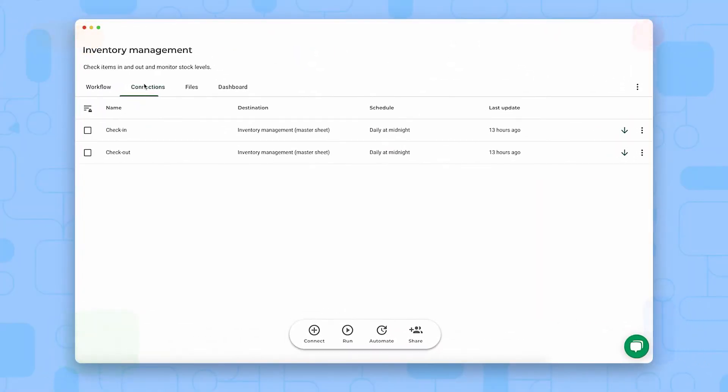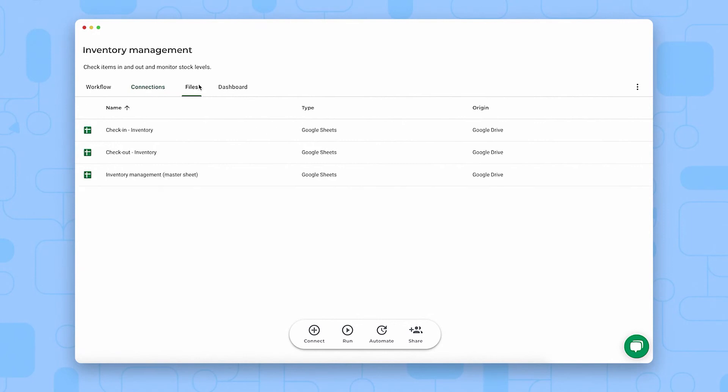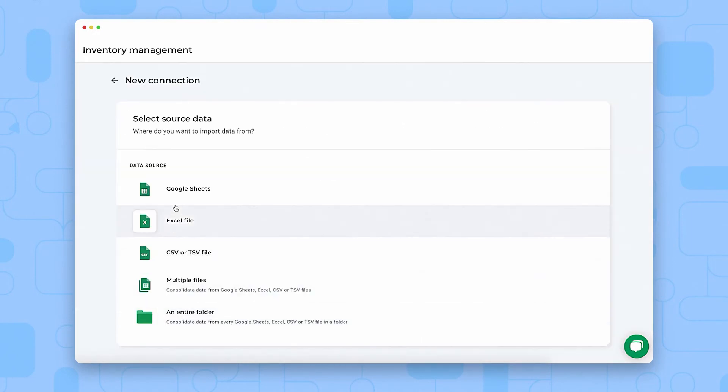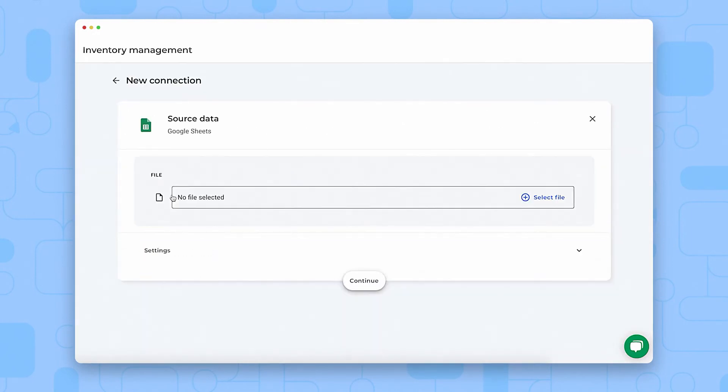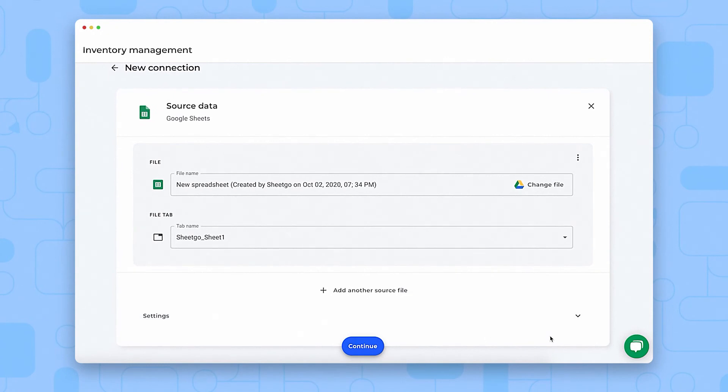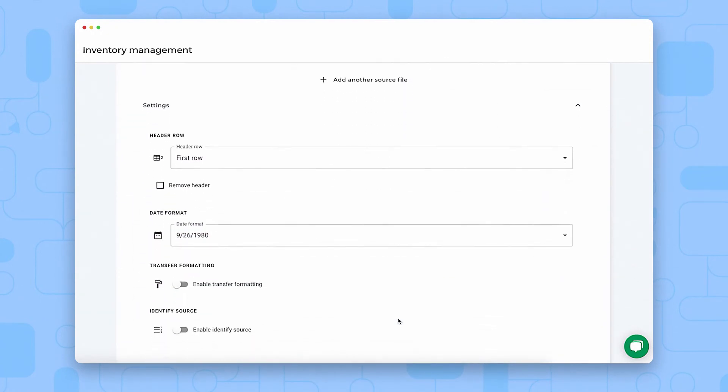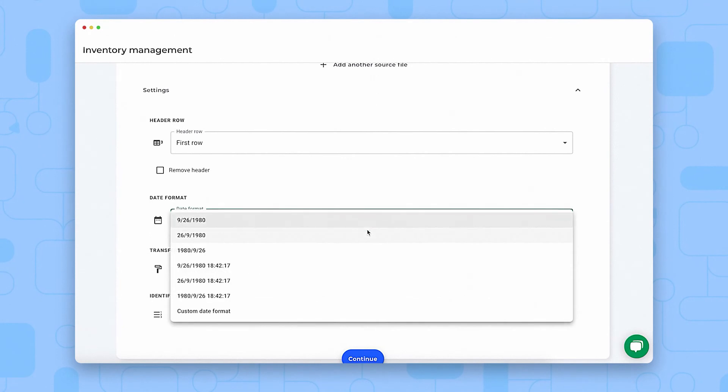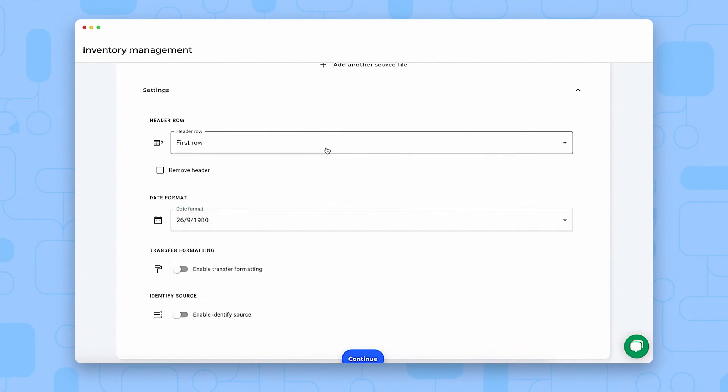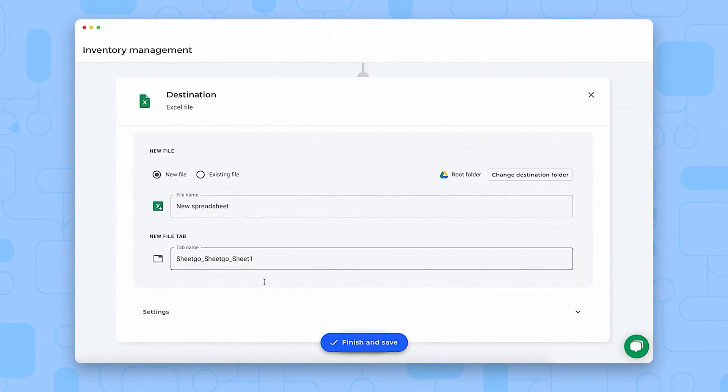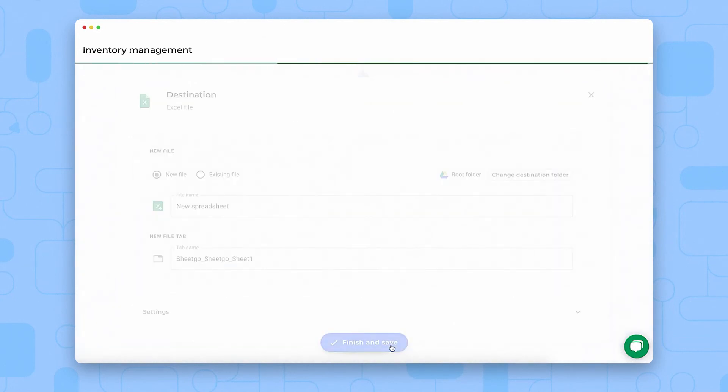With SheetGo, you can connect Google Sheets, Excel, and CSV files from Google Drive, OneDrive, SharePoint, and Dropbox. In addition to regular data connections, SheetGo allows you to consolidate data from multiple spreadsheets into a single spreadsheet tab, distribute data from one tab to many other spreadsheets,